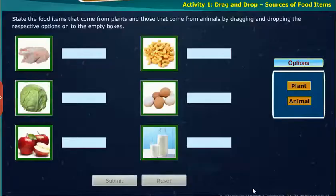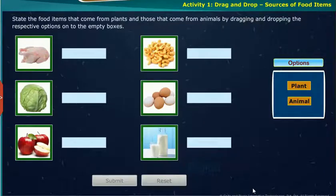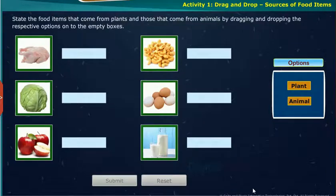Activity 1: Drag and drop sources of food items. State the food items that come from plants and those that come from animals by dragging and dropping the respective options onto the empty boxes.